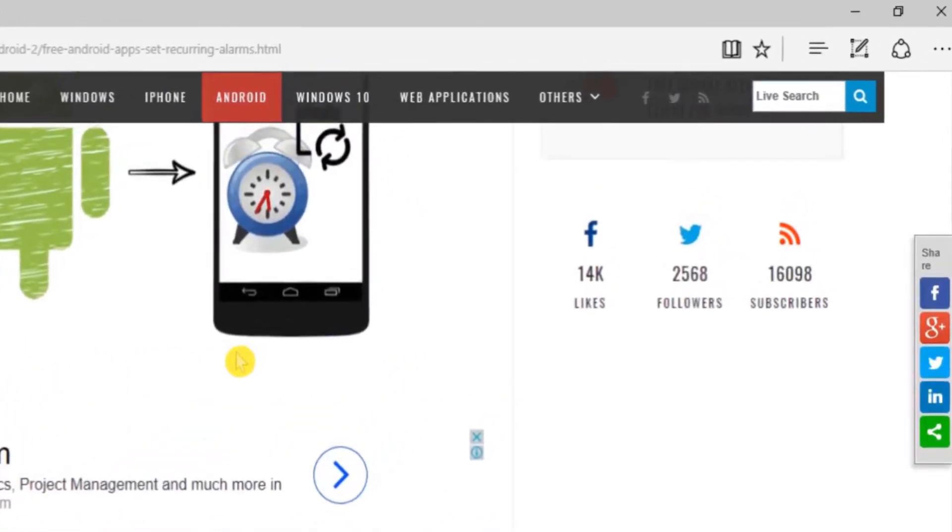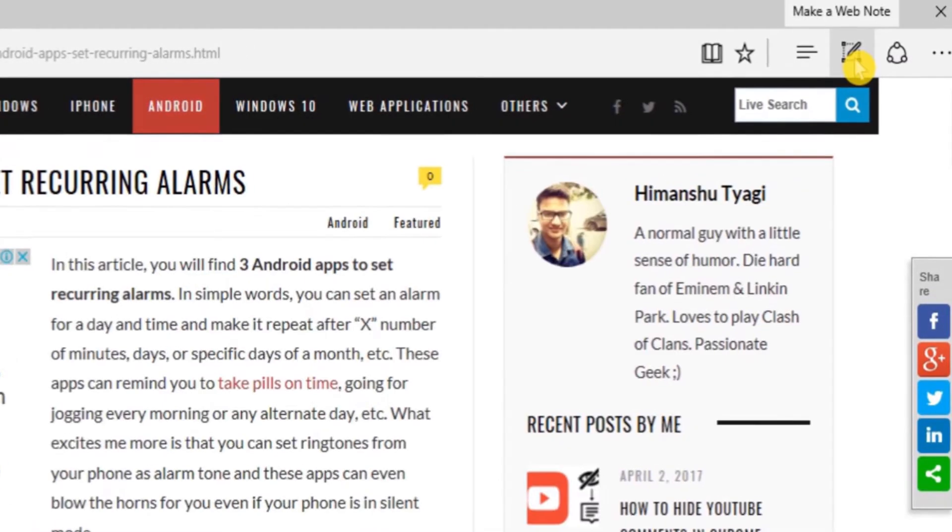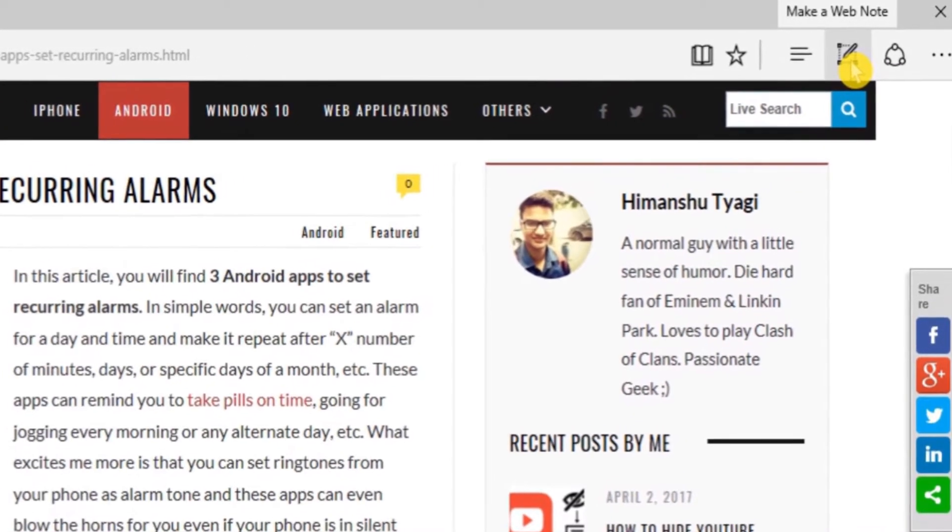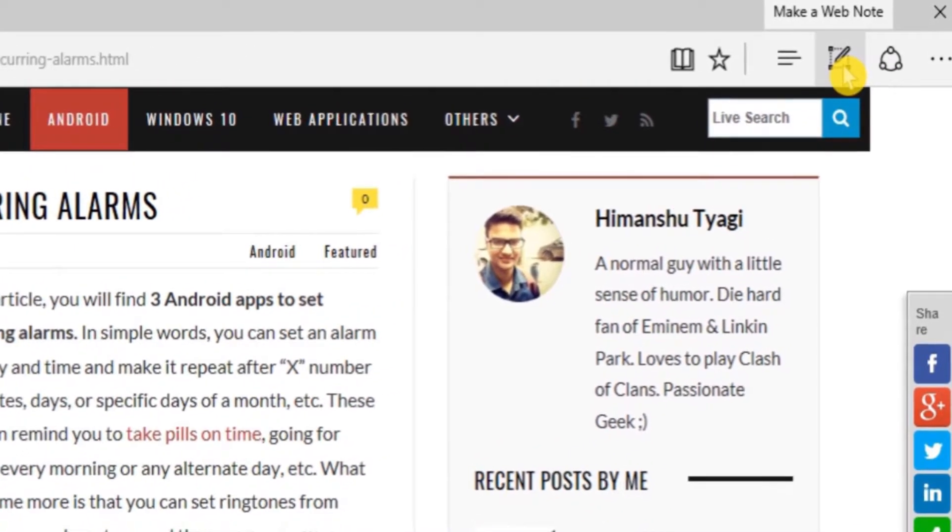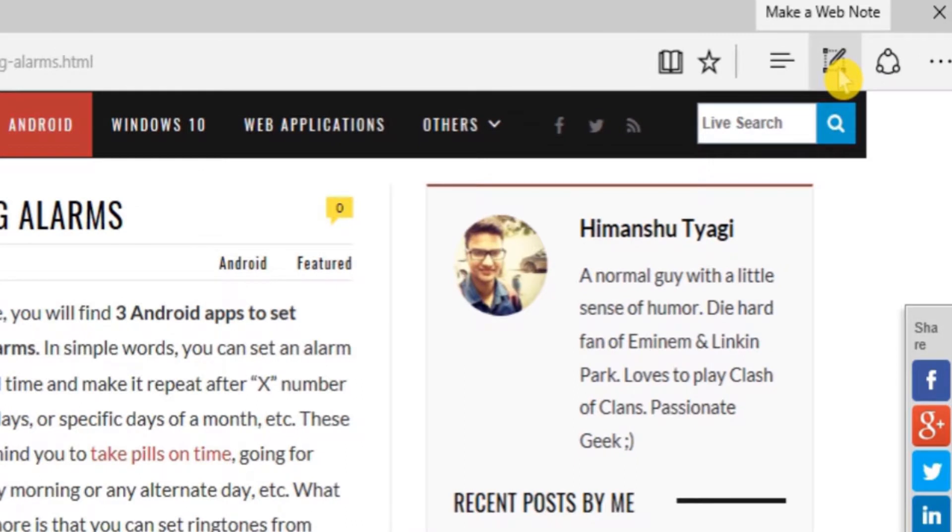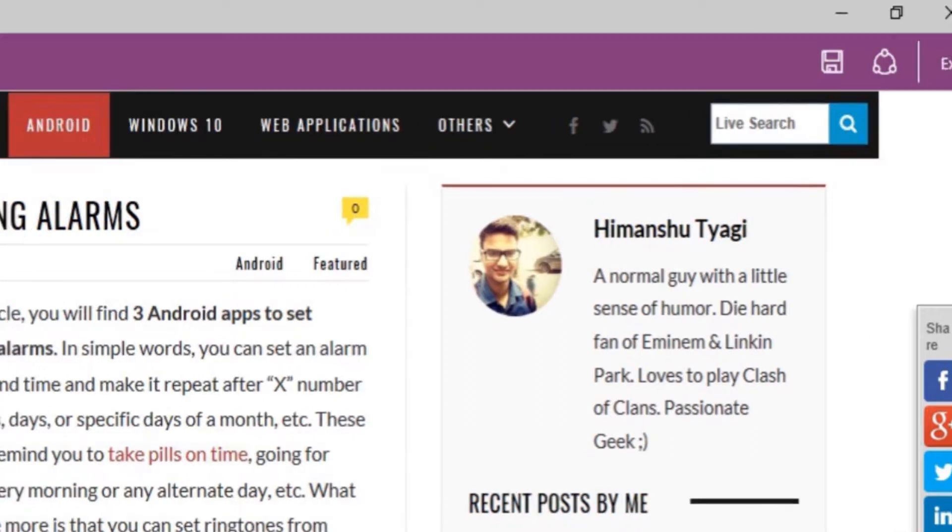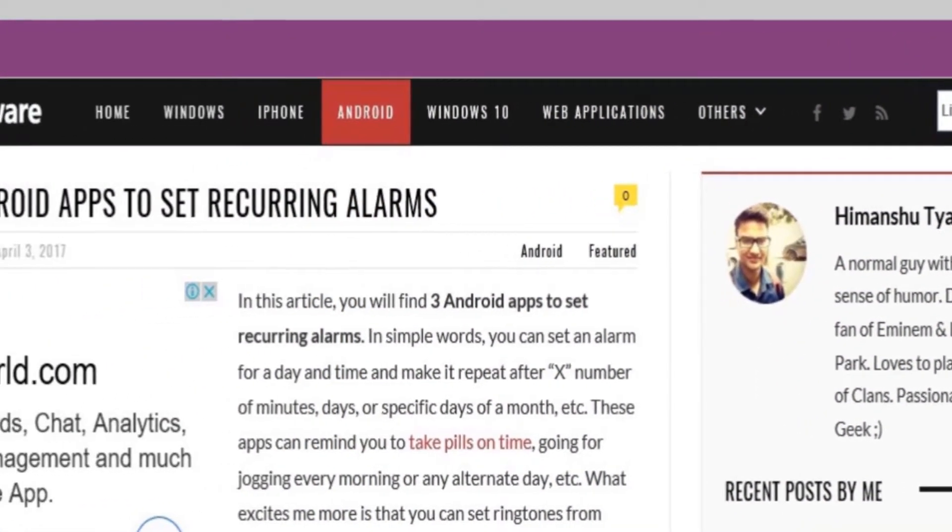First of all, open Microsoft Edge browser and open any web page. Now you can see an edit symbol saying 'make a web note'. Simply click on it. As soon as you do that, you will see a toolbar in place of the address bar.